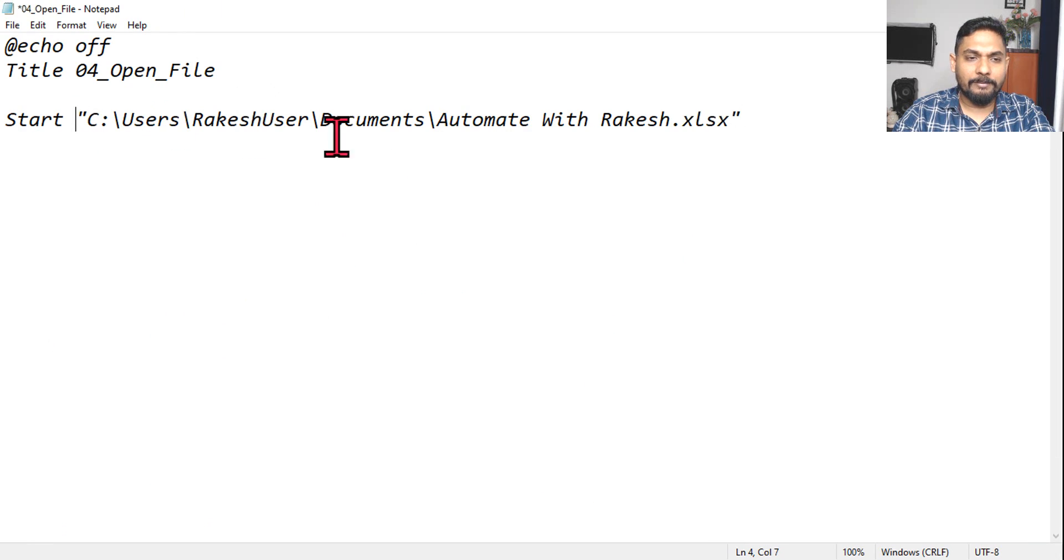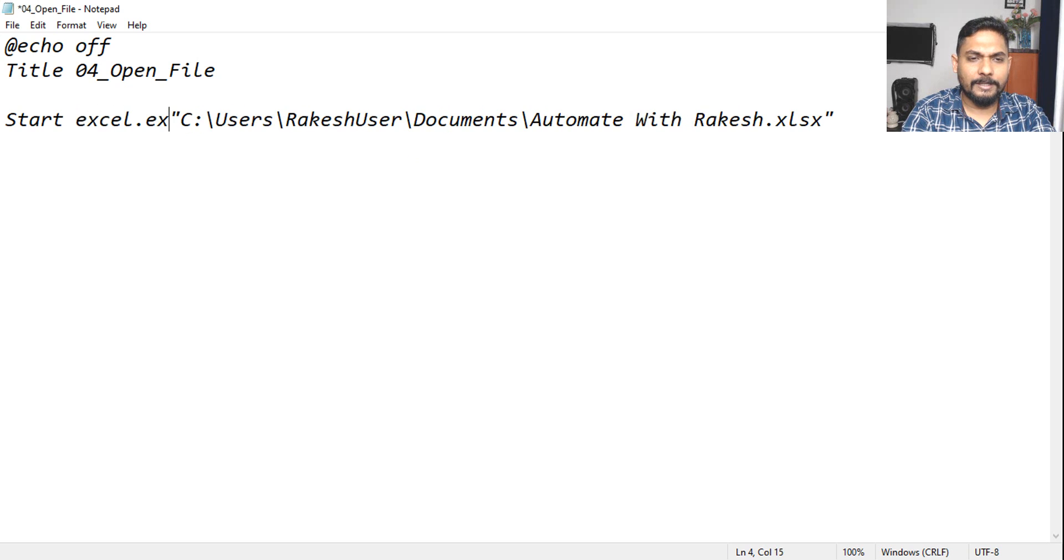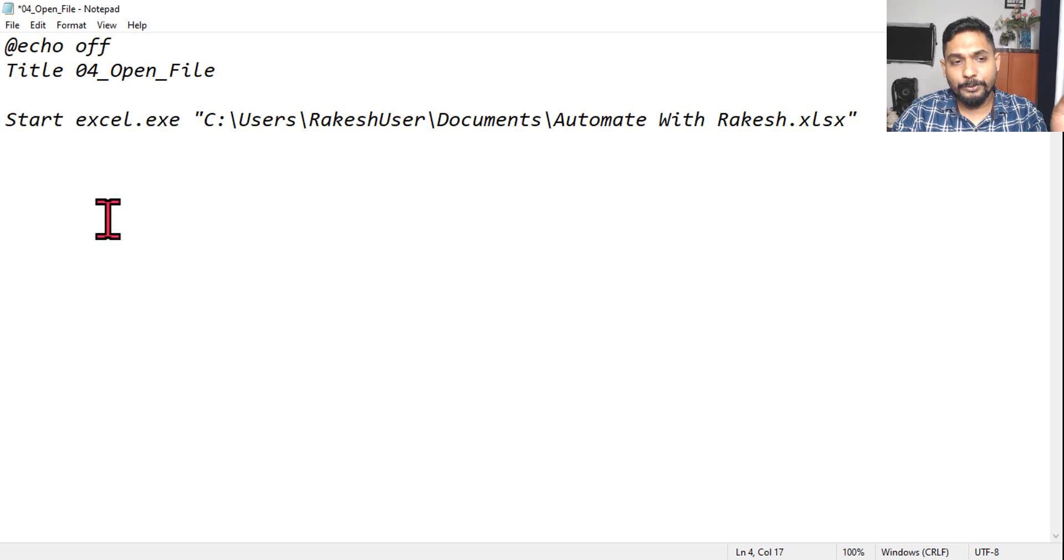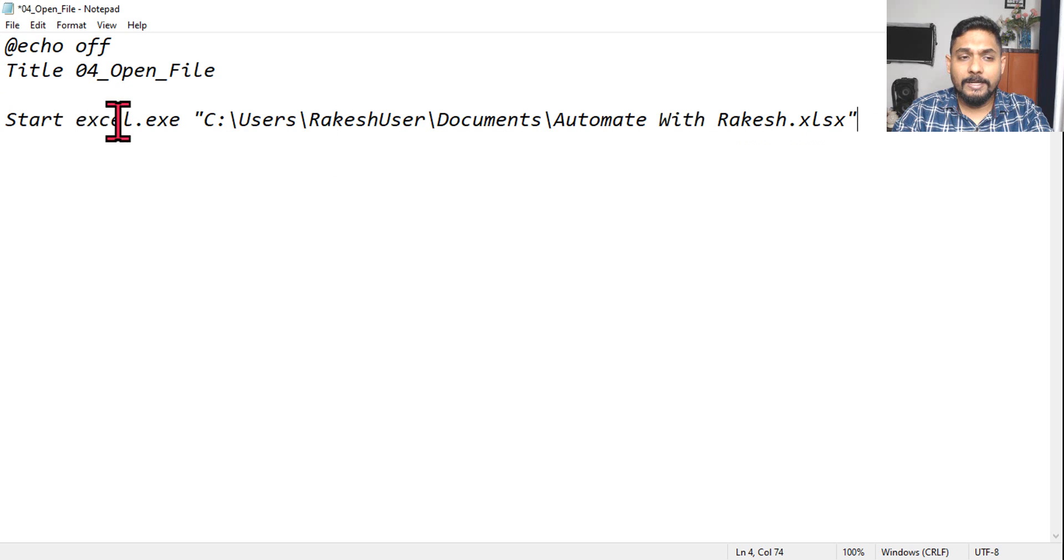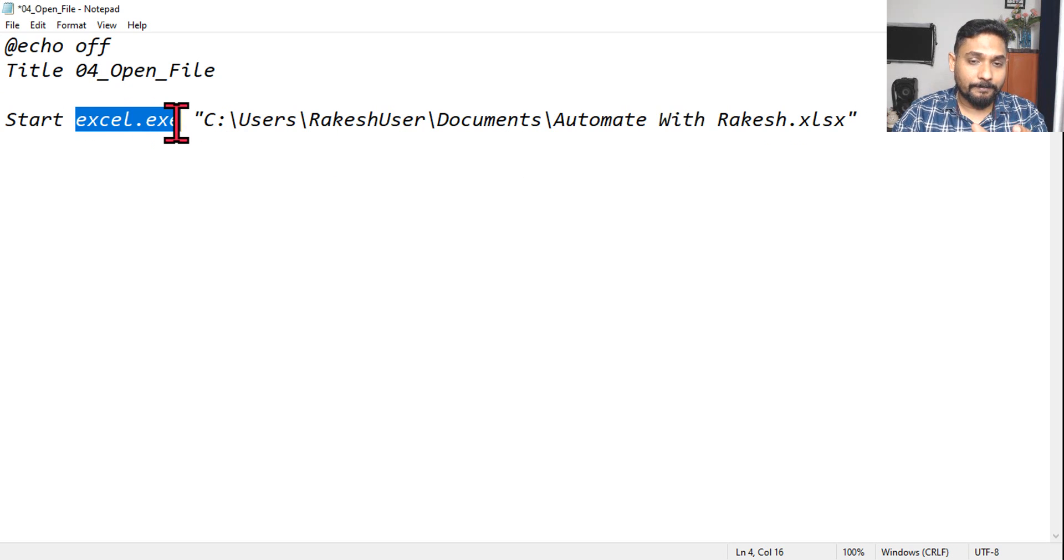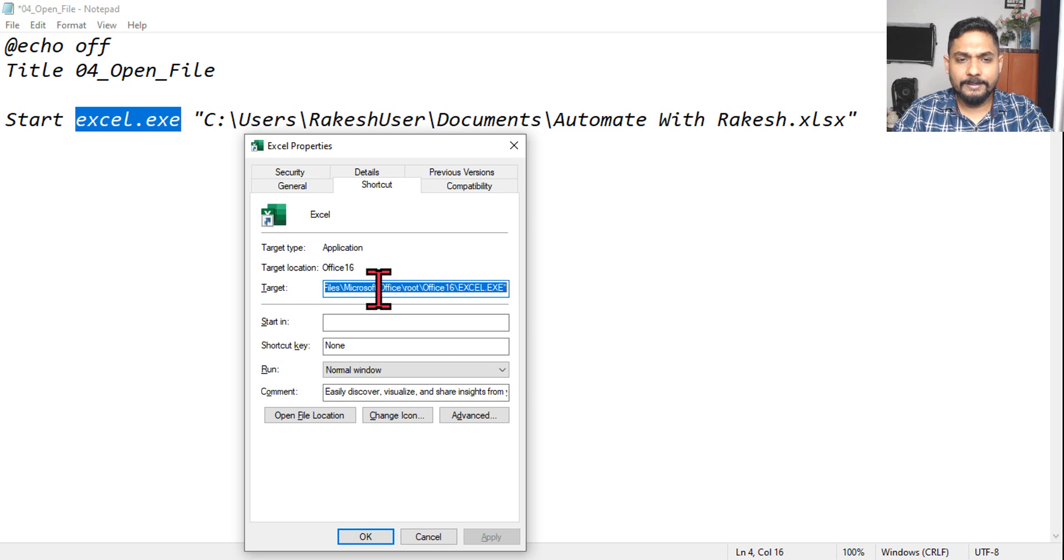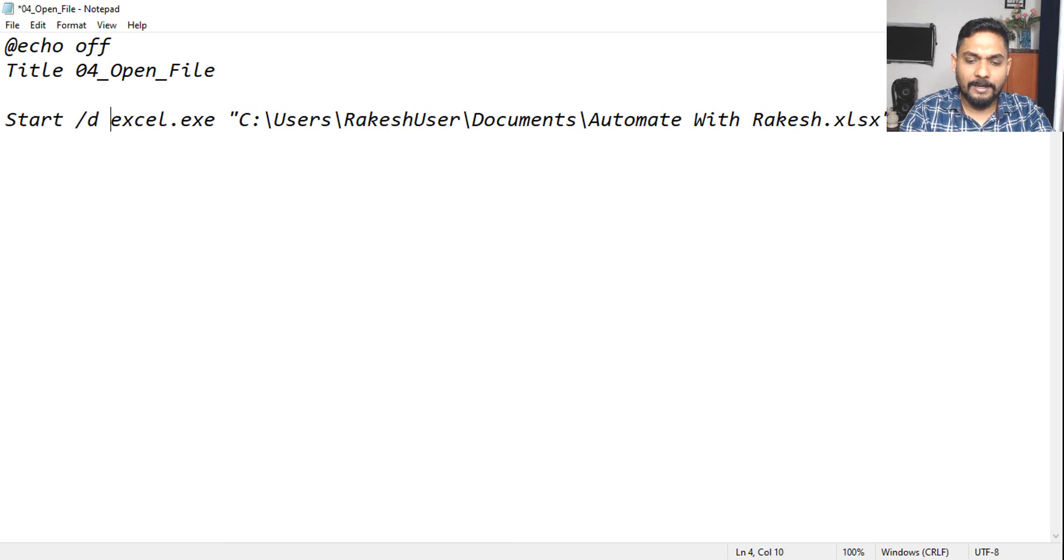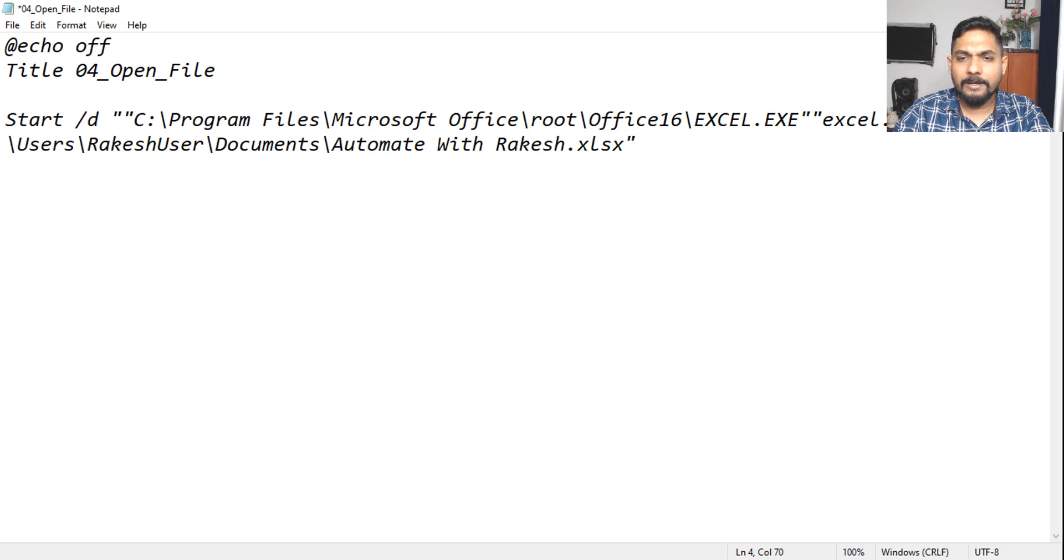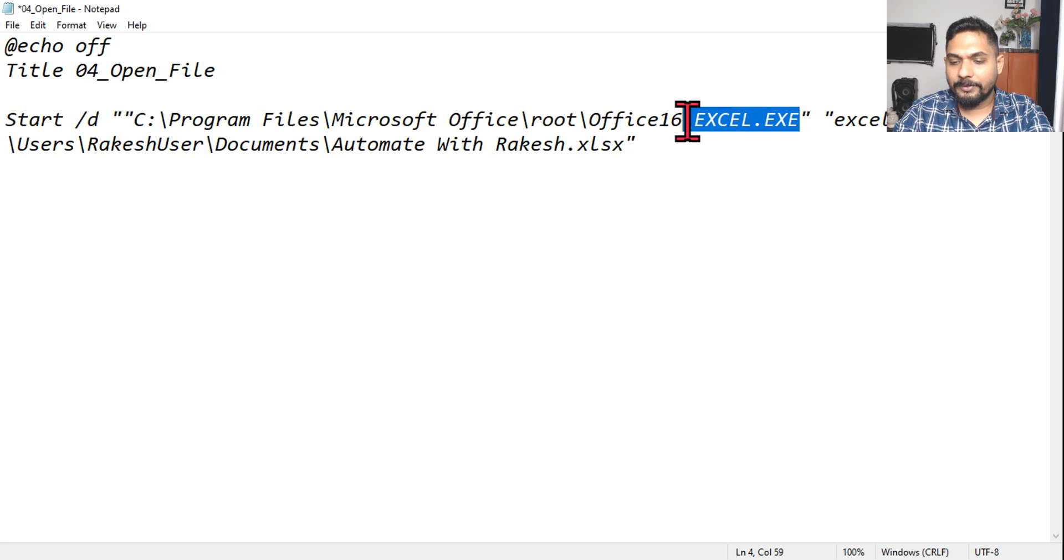So all I will say excel.exe and give it a space, so that way it is going to start the Excel and then it is going to open the specific file. Understood? Sometimes writing excel.exe may not work, so what you do in such a case? You have to get the entire path. So you can also say /d and then within double quote you can paste this entire path of Excel and give it a space. This excel.exe just remove it from here.